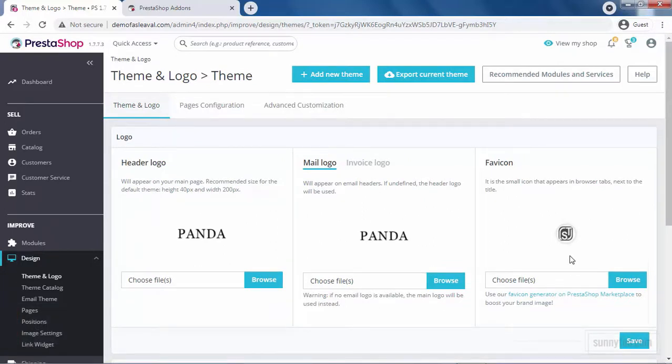We will discover more options here in this menu later in other videos. This is supposed to be a short and quick guide for some basic settings of your shop because they are displayed in the front office.